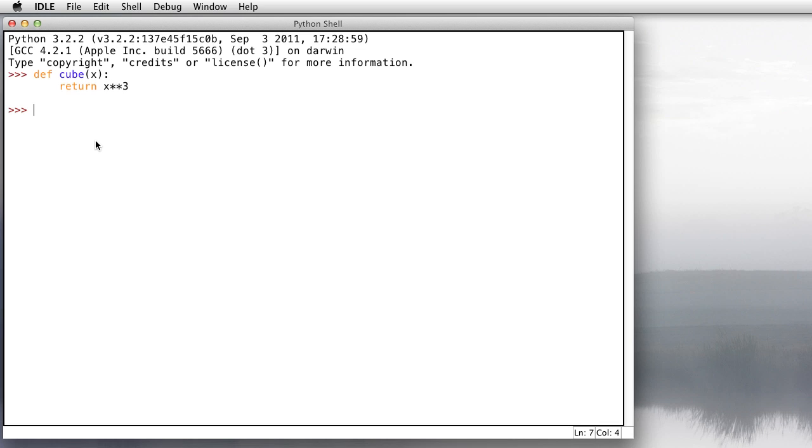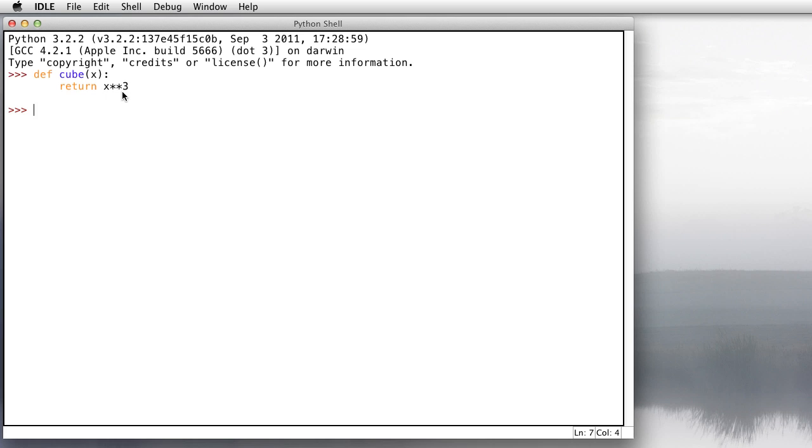A couple things to note here. First of all, functions are defined using the word def, which stands for define. You give it a name, and inside parentheses you put any inputs you're going to have. In this case, it's one single number. I'll call it x. Then a colon. When you hit enter or return, it's going to indent for you. You're going to type in return, and then an expression involving the input. Hit return or enter a couple more times, and you'll get the prompt back.